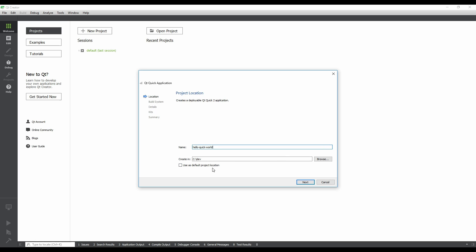Now we need to choose where the project will be created. The default location is usually good enough, but feel free to change it to a place that works for you. If you want to use that location for future projects, you can check the Use as Default Project Location checkbox. Click Next.